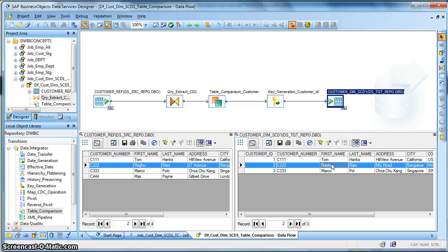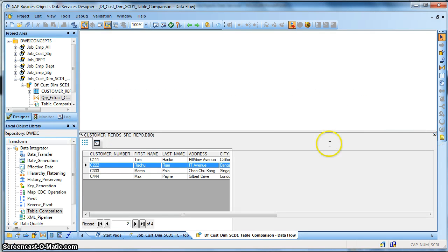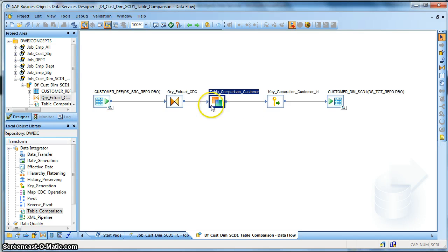So we reflect the present state of the data. It will insert, else update the record, and we will implement this functionality using Data Services table comparison. So let us see the properties in the table comparison.